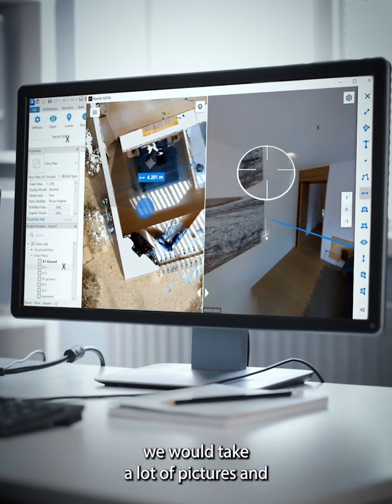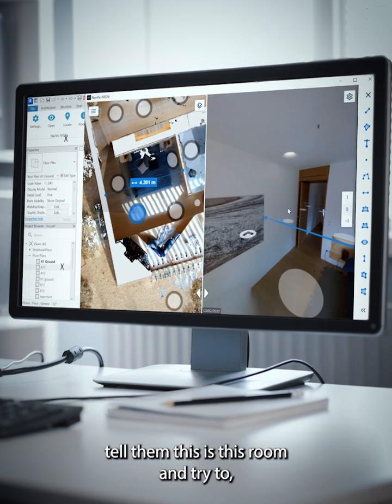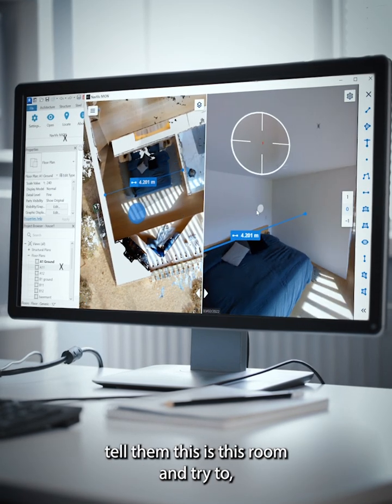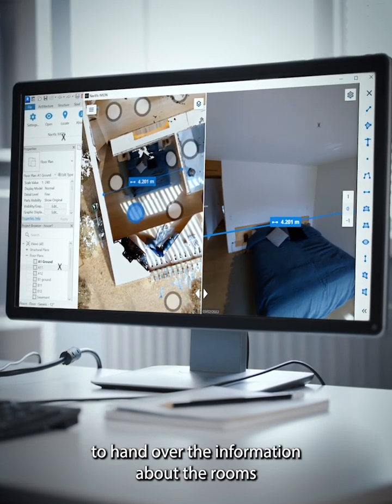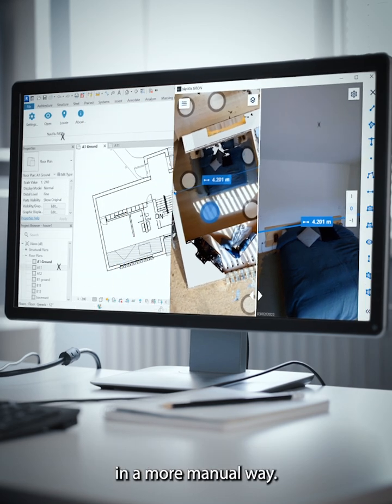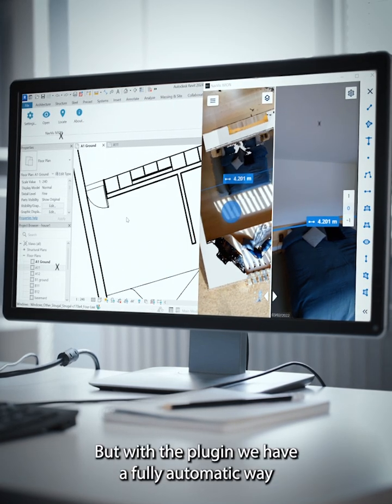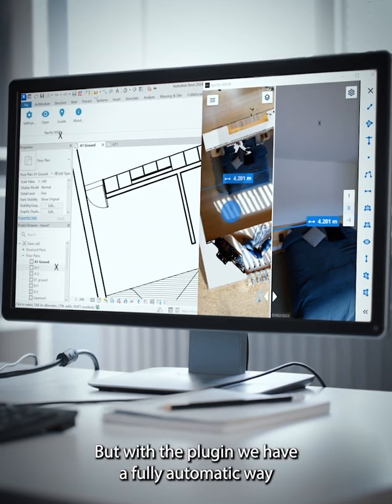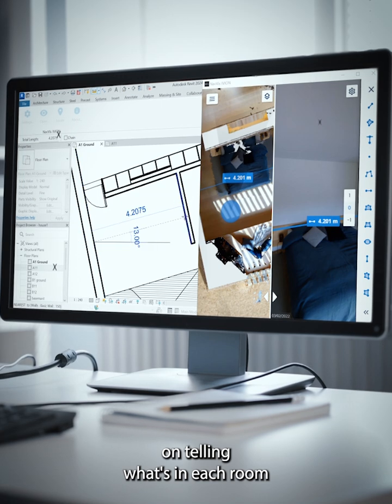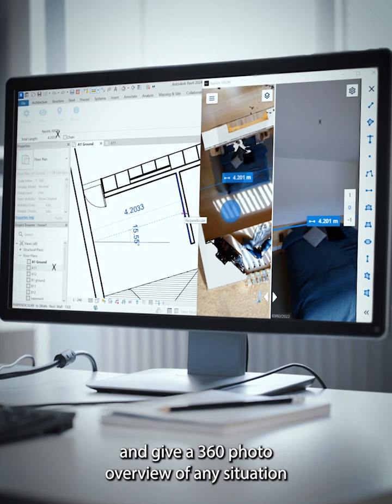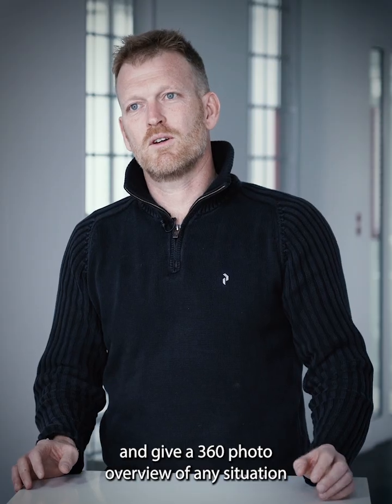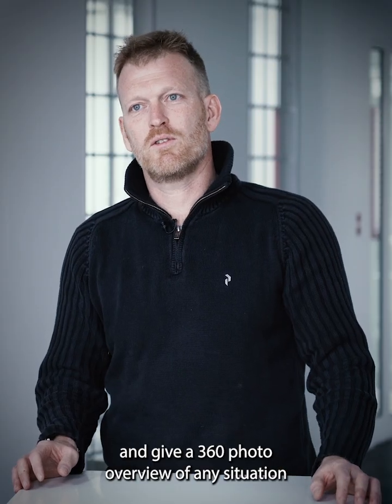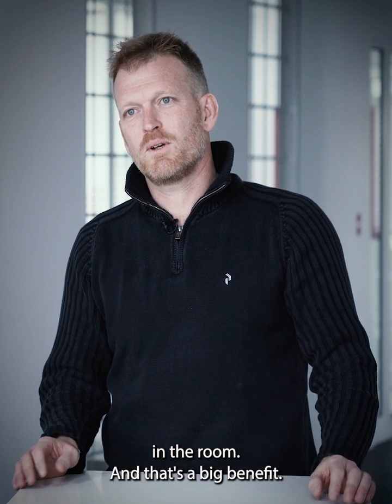Normally we would take a lot of pictures and tell them this is this room and try to hand over the information about the rooms in a more manual way. But with the plugin, we have a fully automatic way of telling what's in each room and giving a 360 photo overview of any situation in the room, and that's a big benefit.